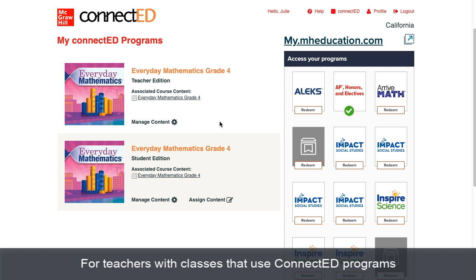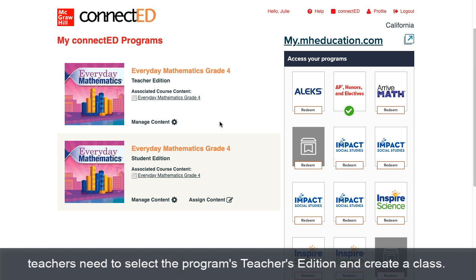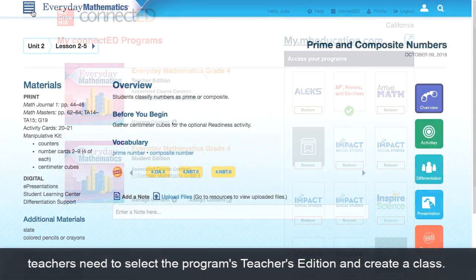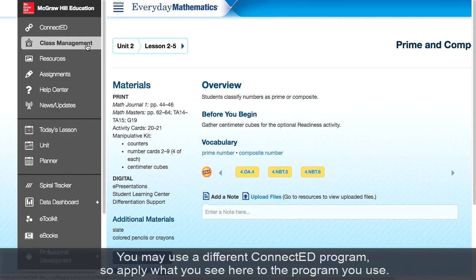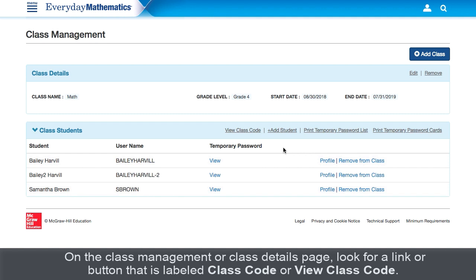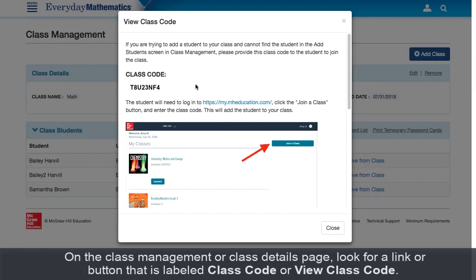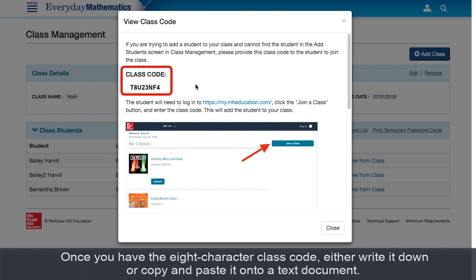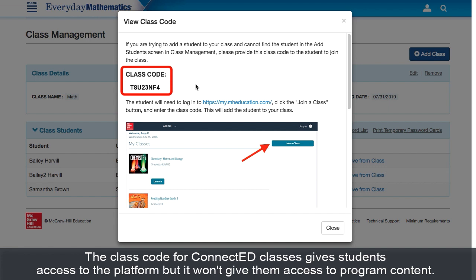For teachers with classes that use ConnectED programs, teachers need to select the program's teacher's edition and create a class. You may use a different ConnectED program, so apply what you see here to the program you use. On the class management or class details page, look for a link or button labeled class code or view class code. Once you have the eight character class code, either write it down or copy and paste it onto a text document. The class code for ConnectED classes gives students access to the platform, but it won't give them access to program content.